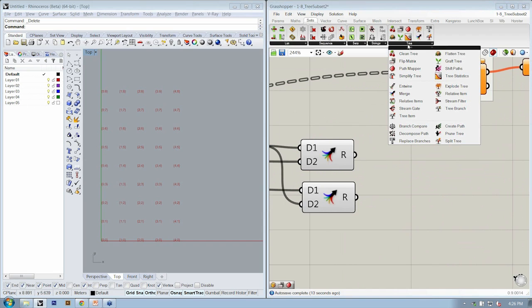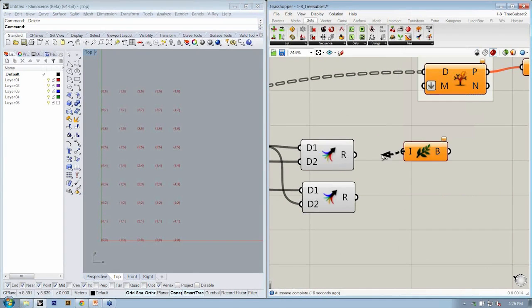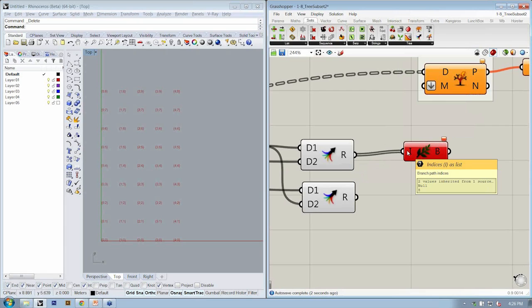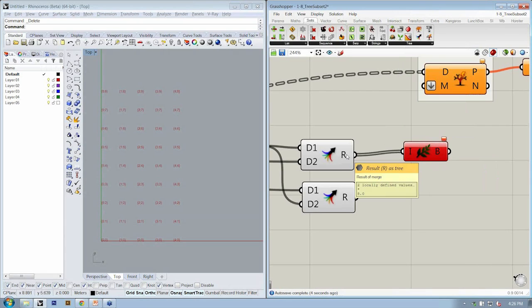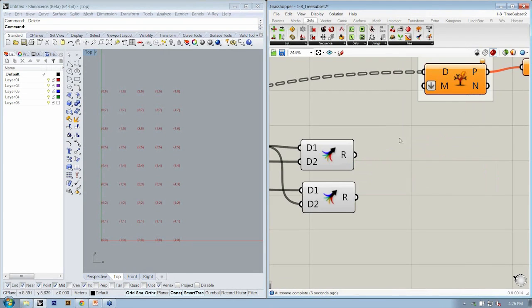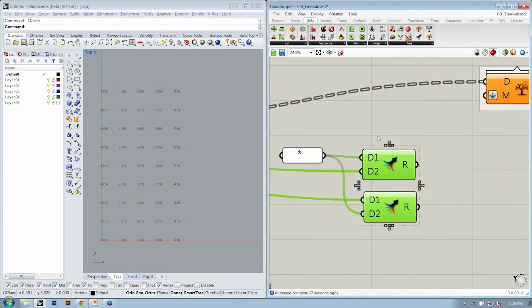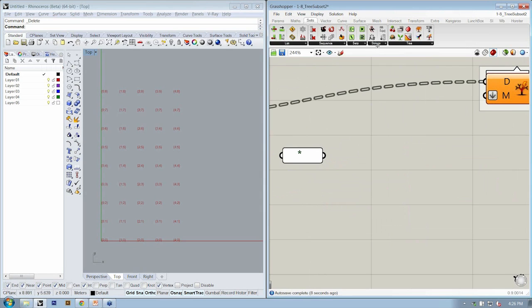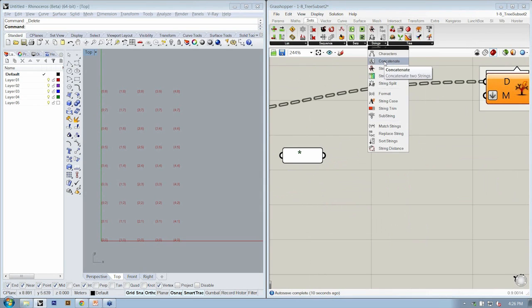So if I go to sets tree, I can do a create branch. No. Scratch that. We're going to do a concatenate.